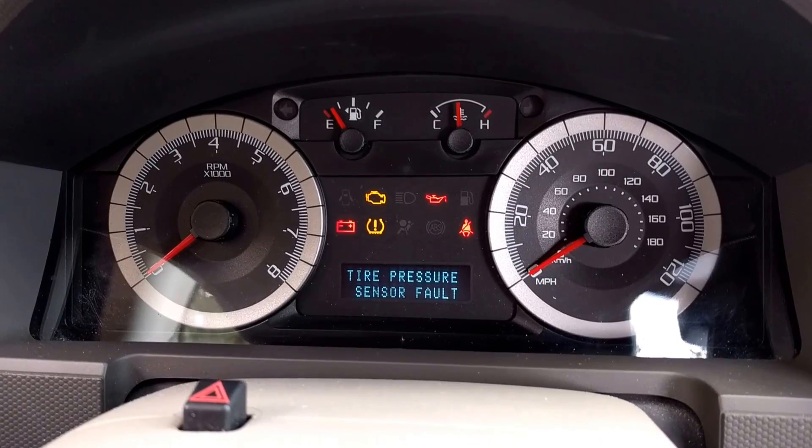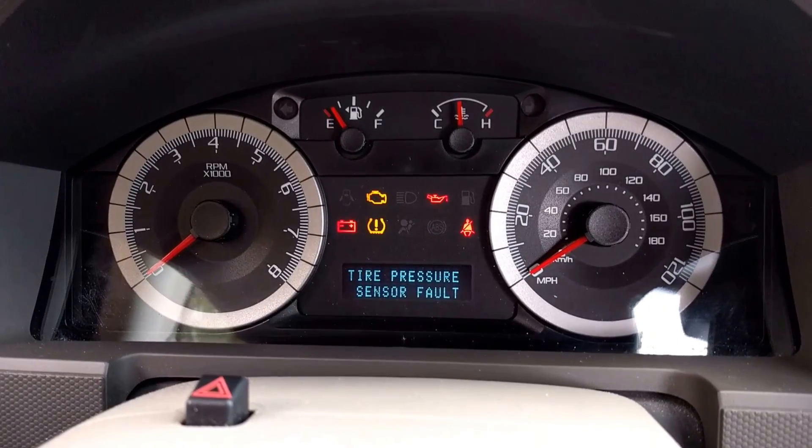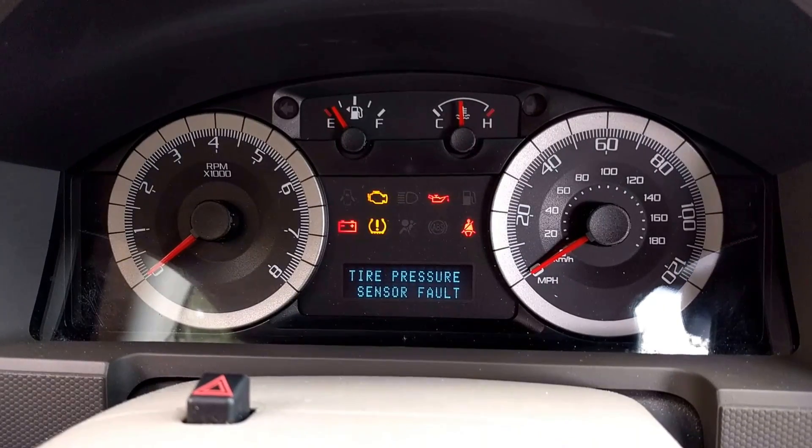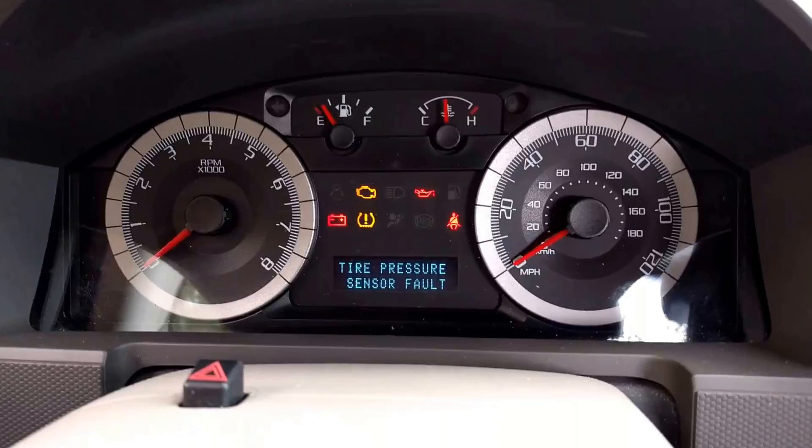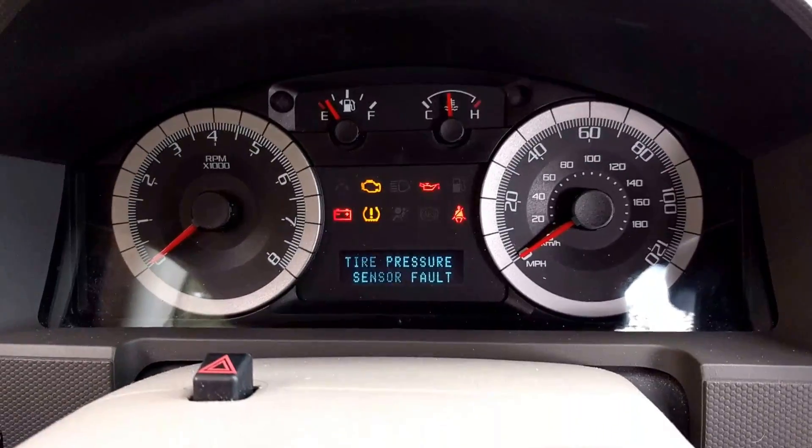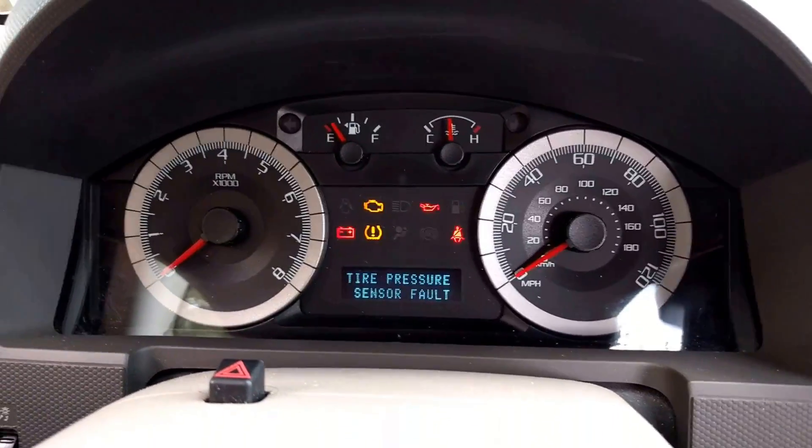This is a 2009 Ford Escape. I've got the tire pressure sensor fault. I'm going to go ahead and try to disable the system.